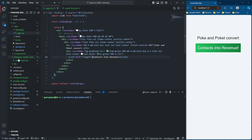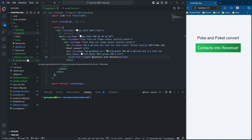We can see here it appears on the screen — 'poke and pocket, convert contacts into revenue.' On hover you can click it; it would take us to a login page which we haven't created yet. Just checking to make sure I did not miss anything from the sample code — we did not.